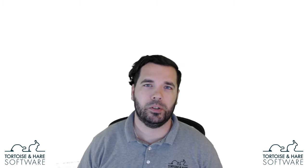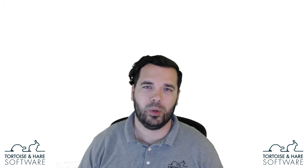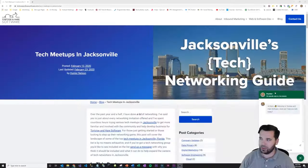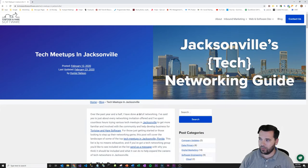Hey, what's up? This is Hunter Nelson from Tortoise and Hare Software, and today I want to talk to you a little bit about networking in Jacksonville. So I'm going to pop over here to a blog post on technical networking.